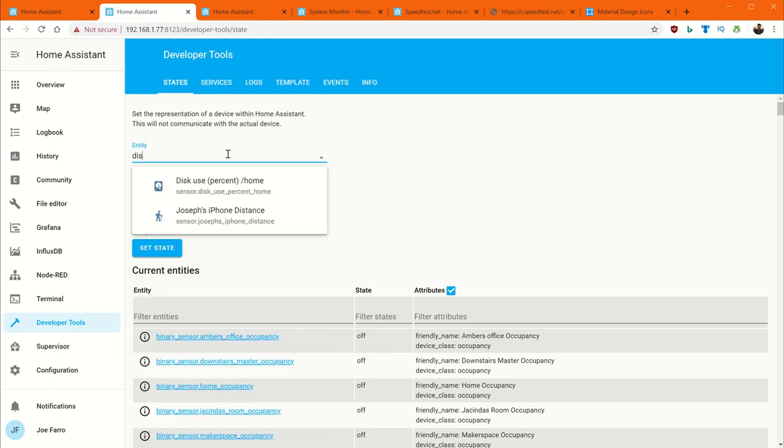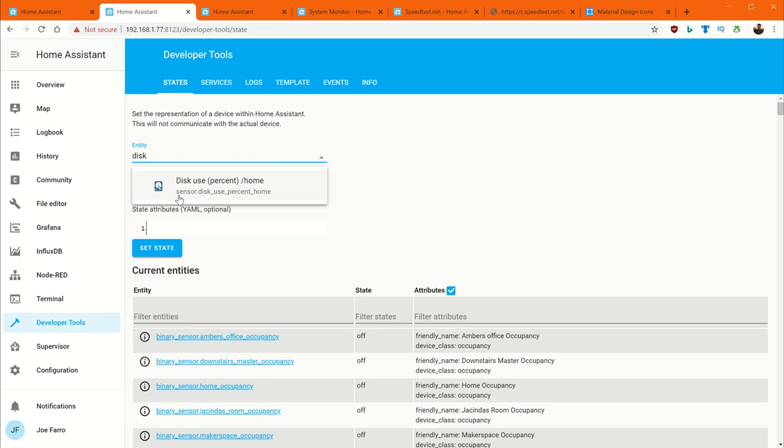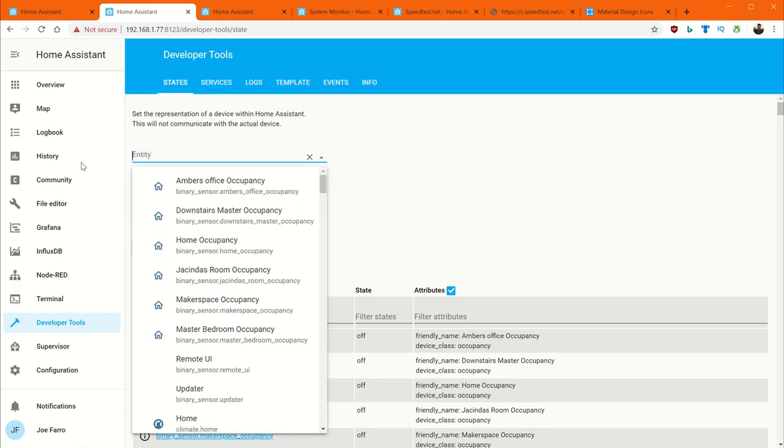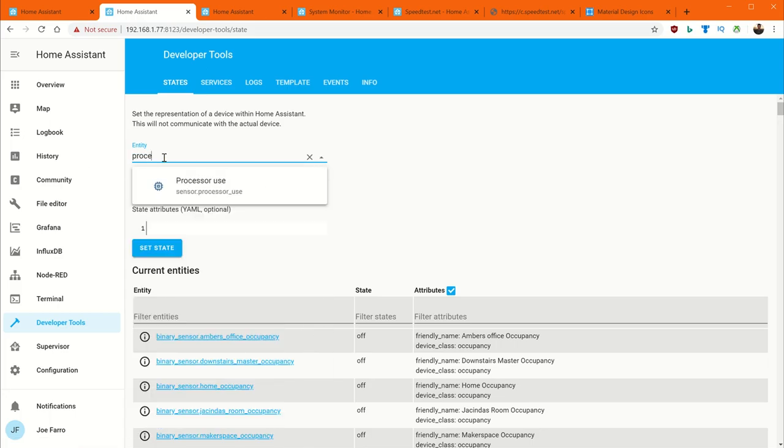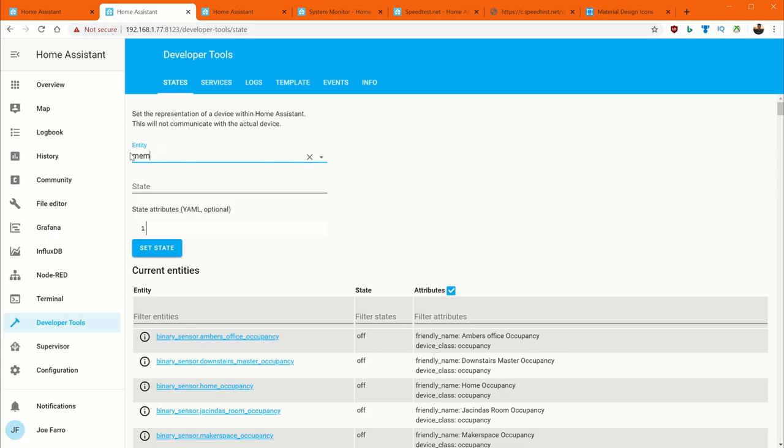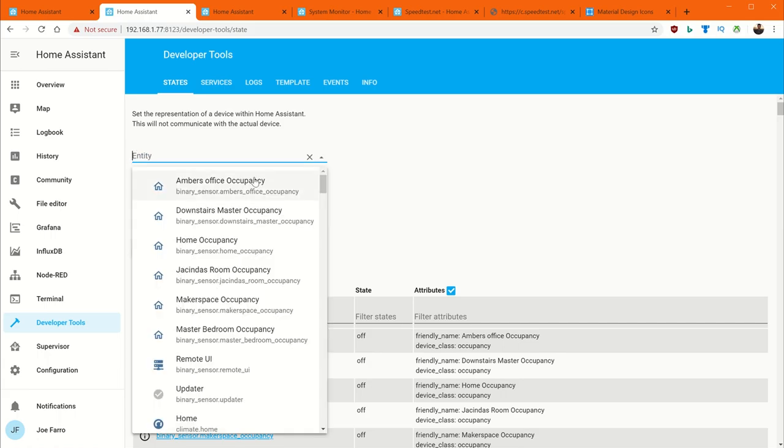For here, if we search for things like disk, we see the entity ID that we're looking for here. Sensor disk use percent home. This is how the system monitor shows up. If I do processor, there's processor usage. And the other one we want to search for, let's see, I think I did memory. Yeah, memory usage, sensor.memoryuse. These entity IDs are important to know because we're going to use them when we go build our UIs. And so typically what I'll do is go to developer tools and search through here to see what shows up.